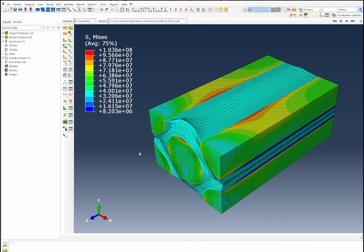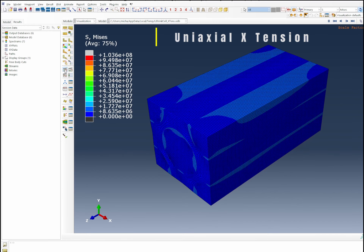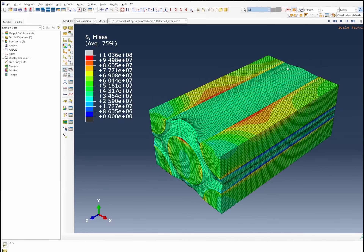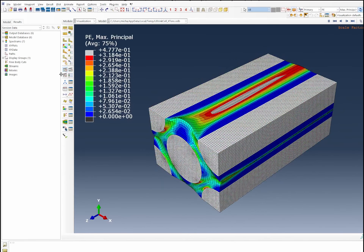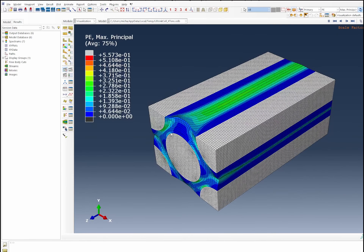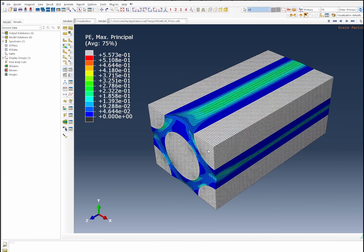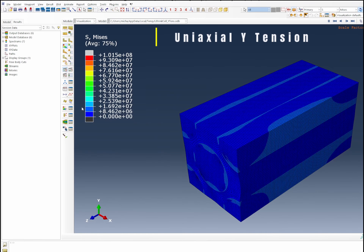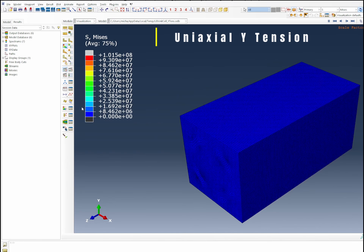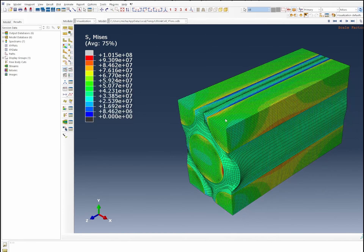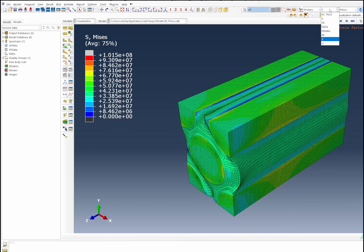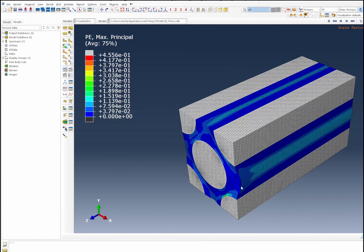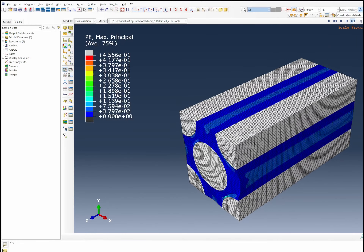Here are the simulation results. The first is the X tensile deformation, showing the fiber and matrix deforming along the X axis. Switching to plastic strain, we can see significant plasticity in the matrix while the fiber remains largely undeformed. For the Y tensile deformation, we are pulling the body in the Y direction, seeing similar results — high plasticity in the matrix, with the body contracting in the perpendicular axis.